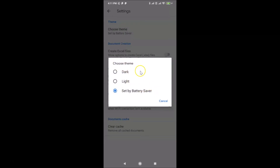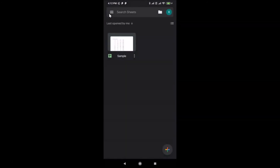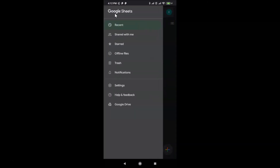A pop-up appears with three options: Dark, Light, and Set by Battery Saver. Tap on Dark to select it. You can see the dark theme is now enabled in Google Sheets on Android. Going back, you can confirm the dark theme is active throughout the app.